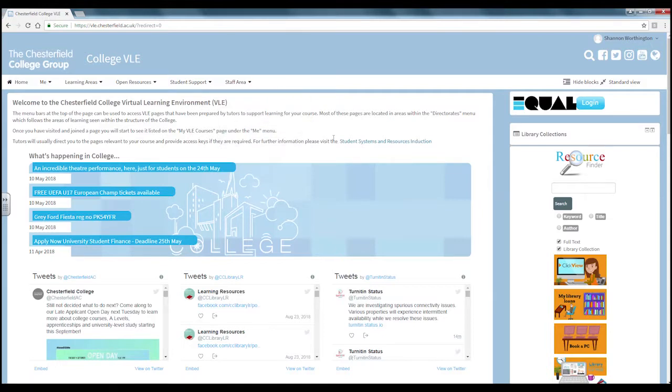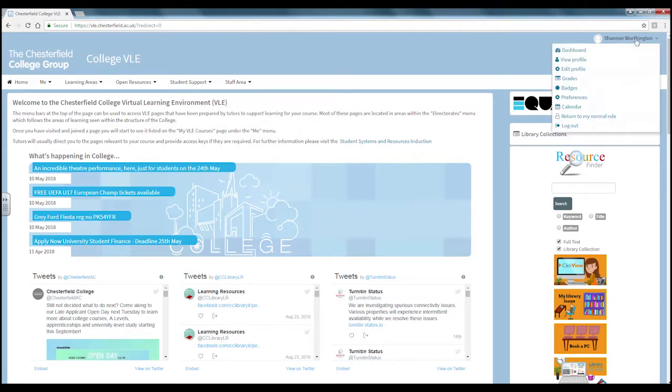Using the name tab at the top right of the screen you will find a drop down menu with various tabs to access different areas of the site.